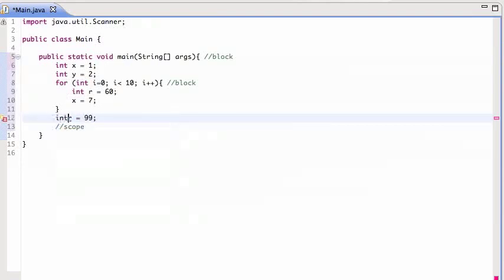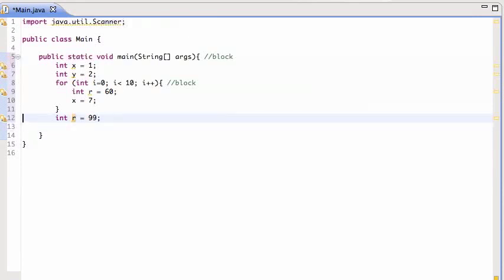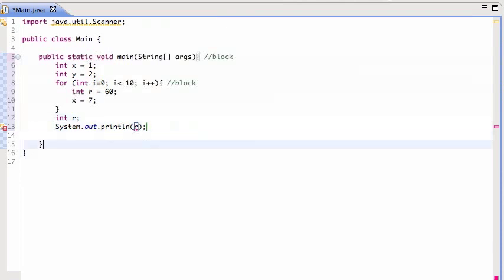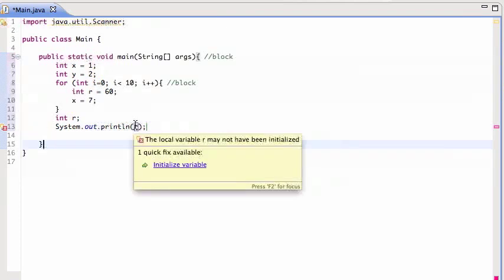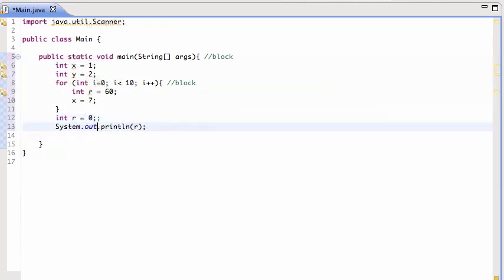So if I do that and I try to print out this R here, it's going to tell me that R may not have been initialized. It hasn't been initialized means it doesn't have a value because I haven't assigned any value. I only declared it but didn't put anything in it. So that's what it means.